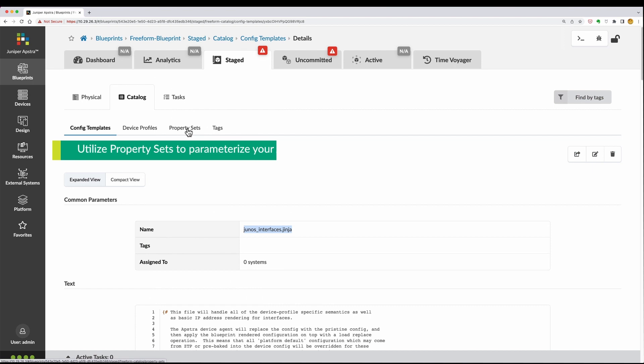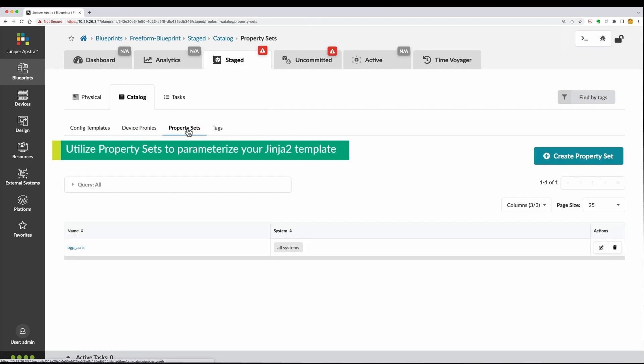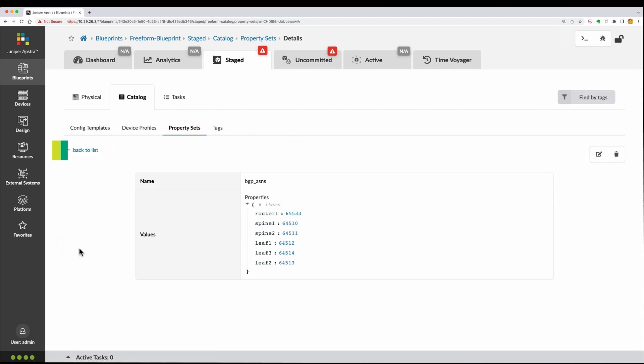Property sets provide a way for users to define their own set of variables to be consumed by the config templates.